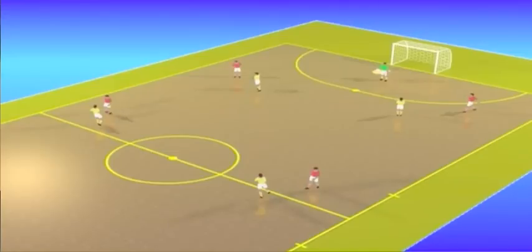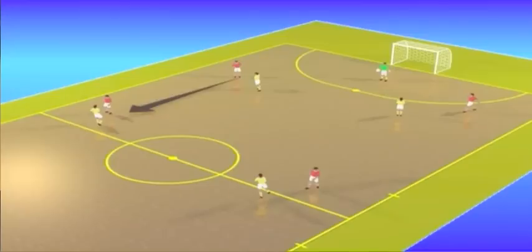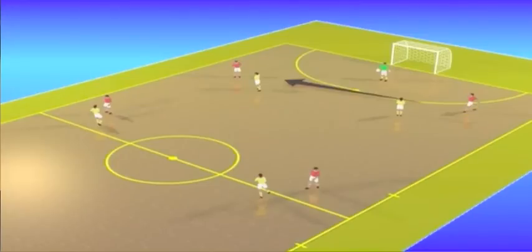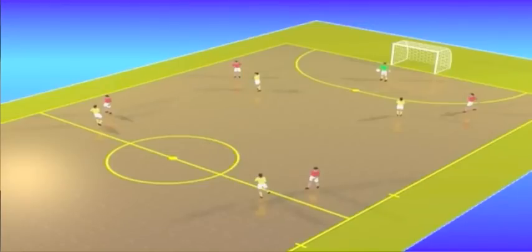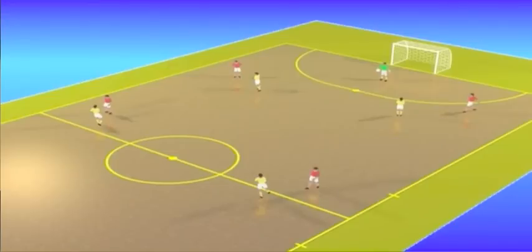The ball is in the goalkeeper's possession. At his signal, the attackers move in a counter-clockwise fashion. The fixed defender moves to the position of the right wing, who moves to the position of the pivot. The pivot moves to the position of the left wing, who goes back to take the position of the fixed defender.